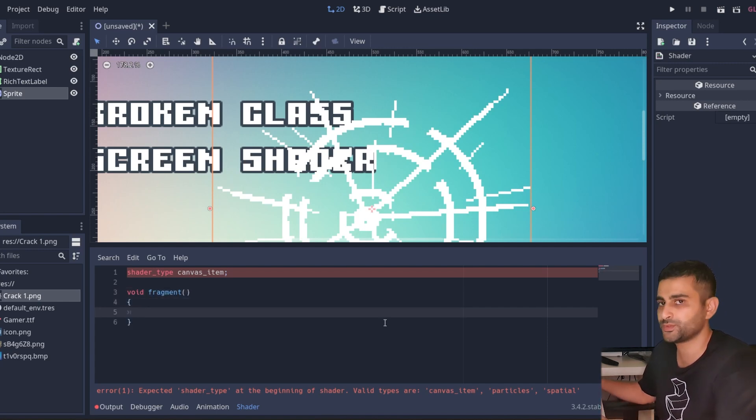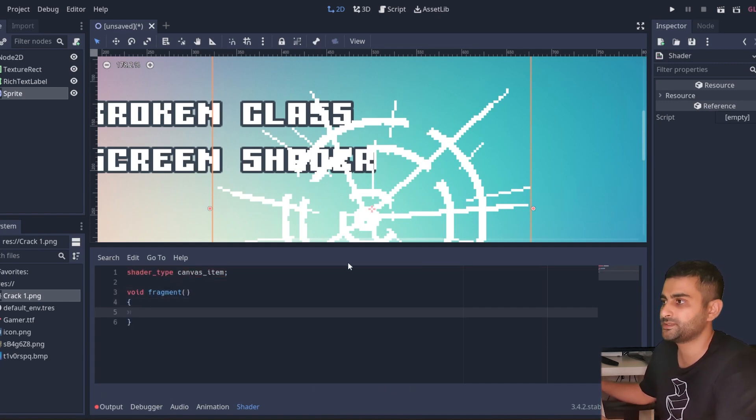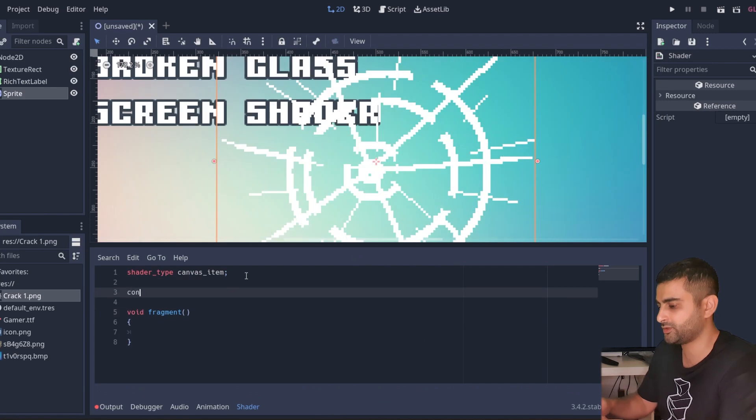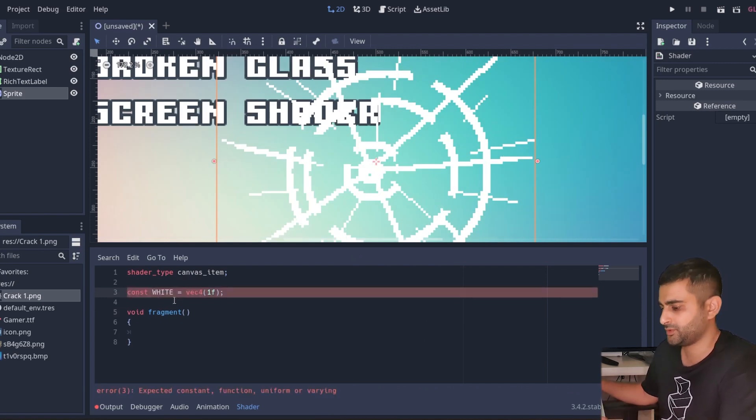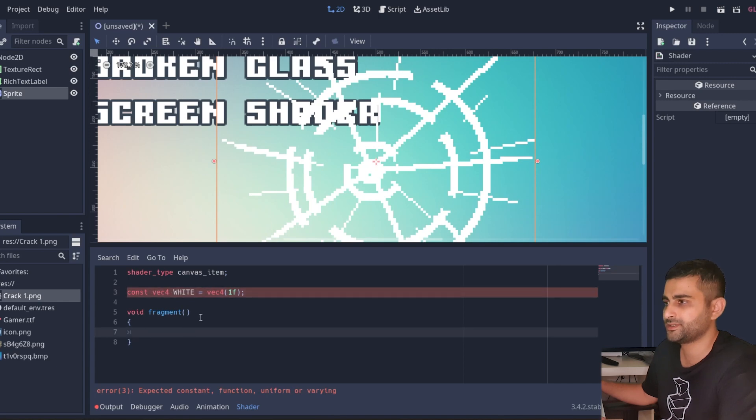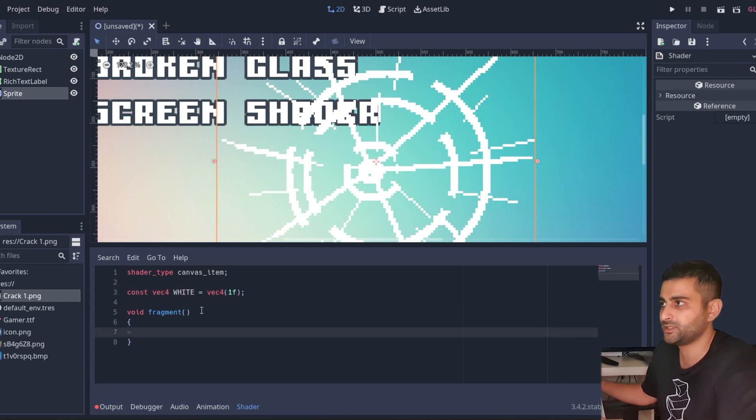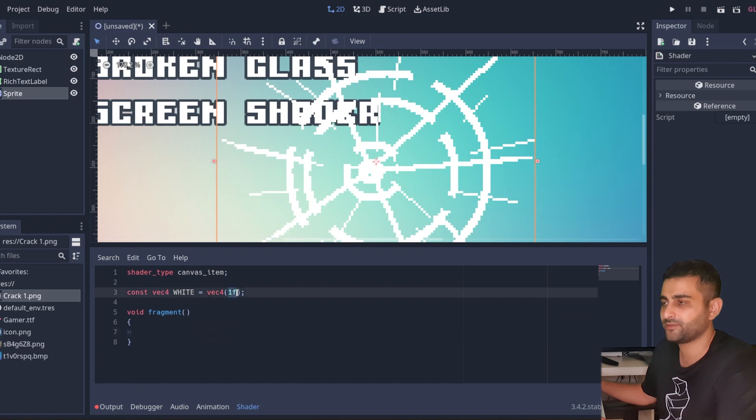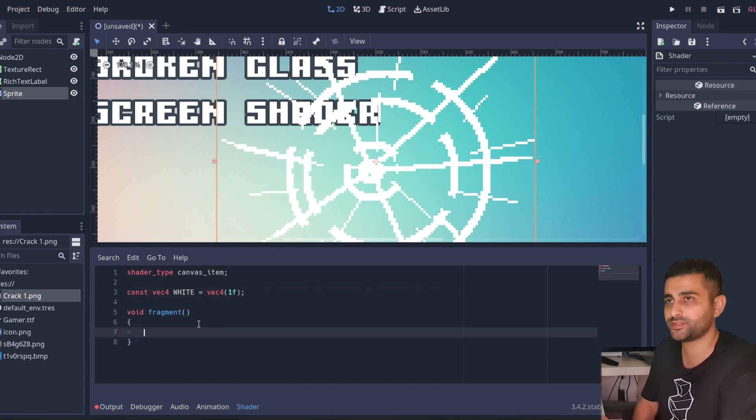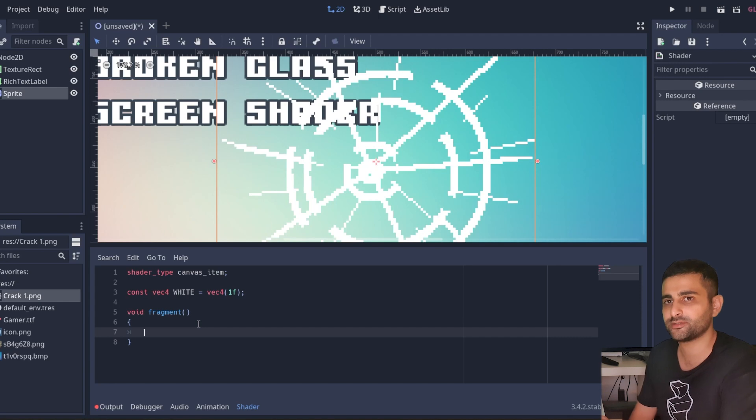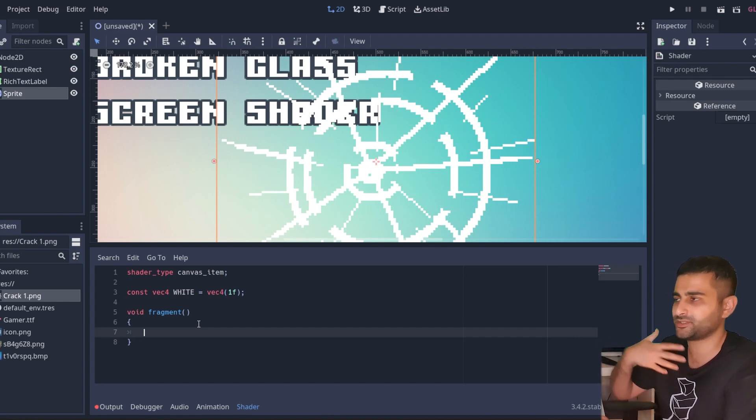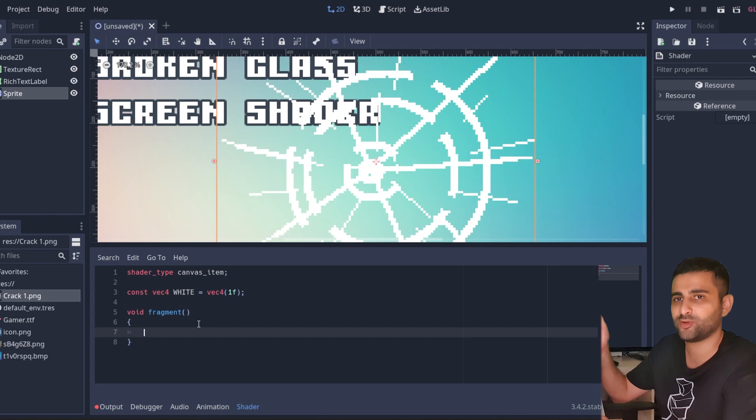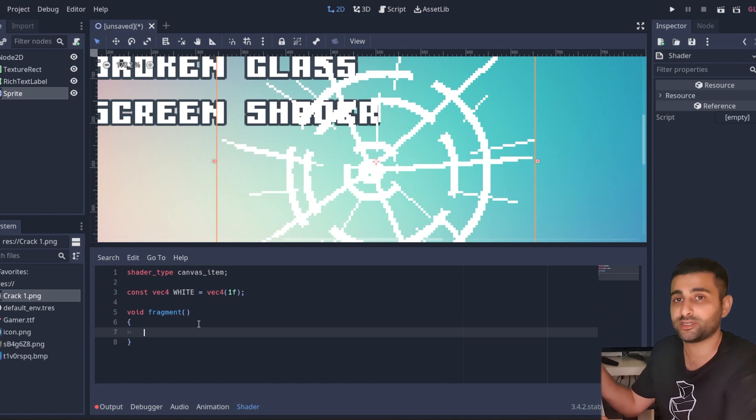Define a constant called white - constant vector 4 because colors are four dimensional vectors, RGB and alpha. I'm going to set every value to one, so solid white. First thing we'll do is simulate refraction, which is the bending of light, and I'm going to do this by just offsetting what's behind the crack by some amount of pixels.